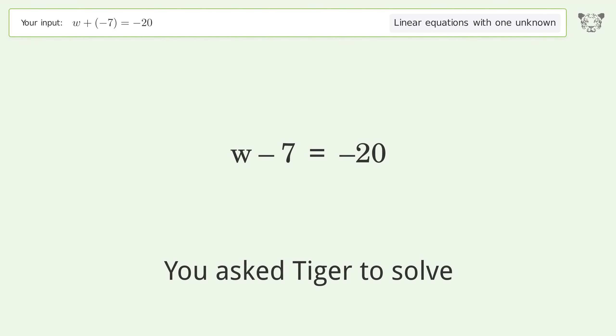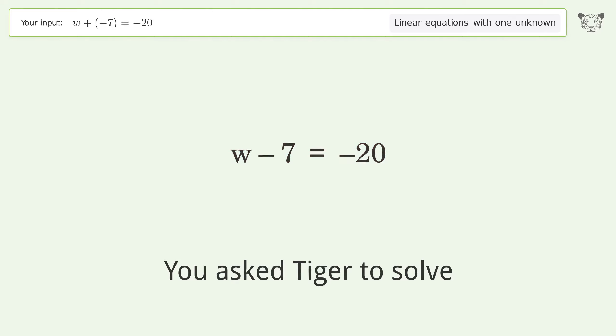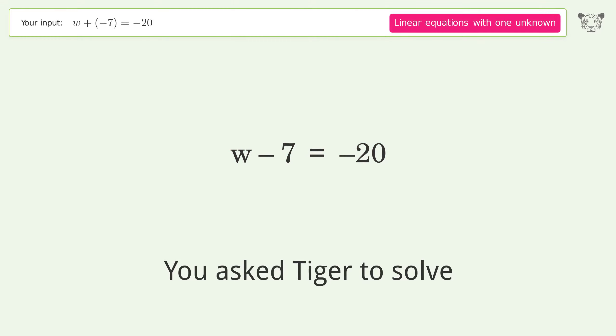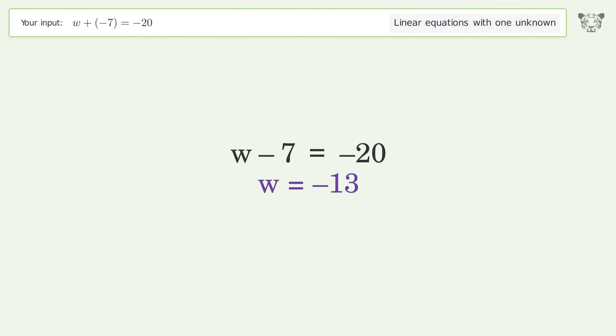You ask Tiger to solve this — it deals with linear equations with one unknown. The final result is w equals negative 13.